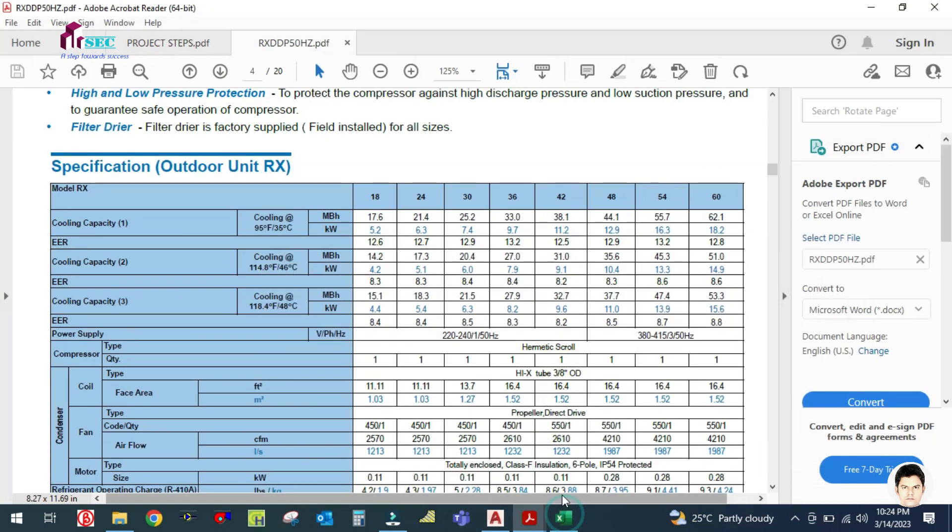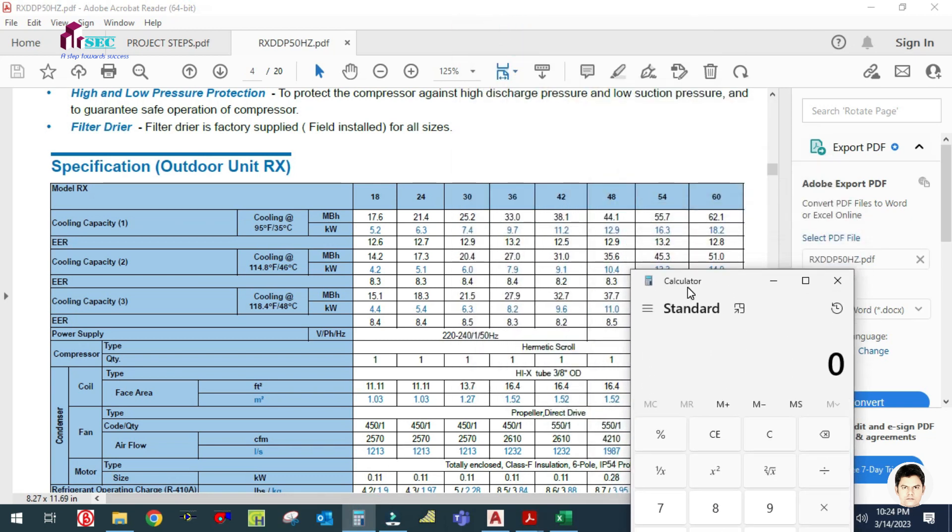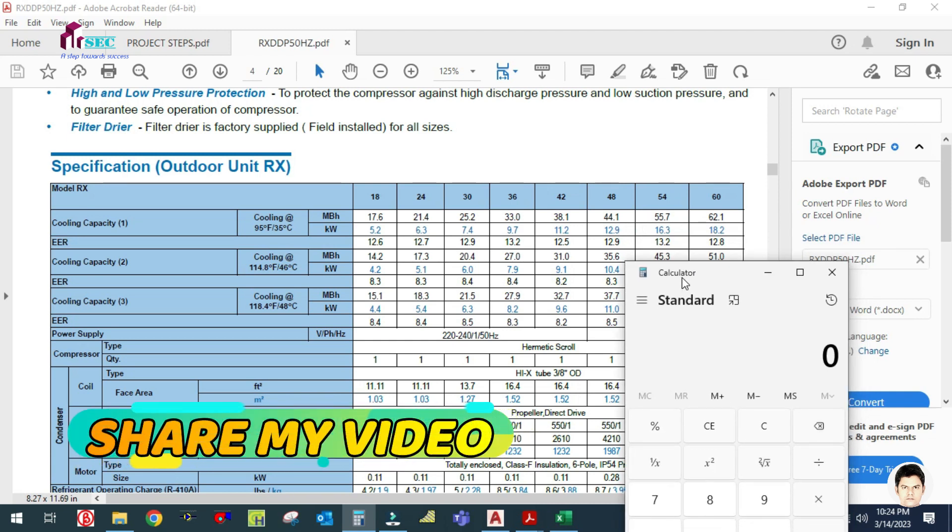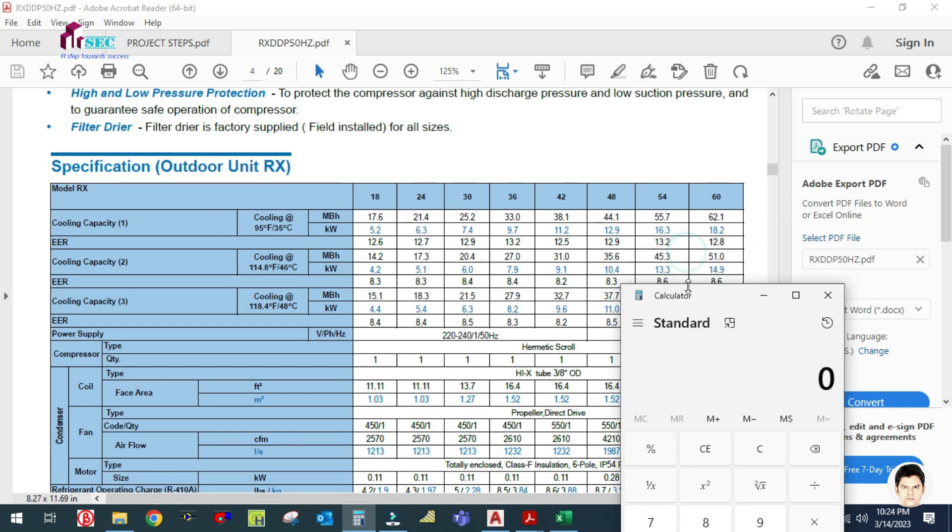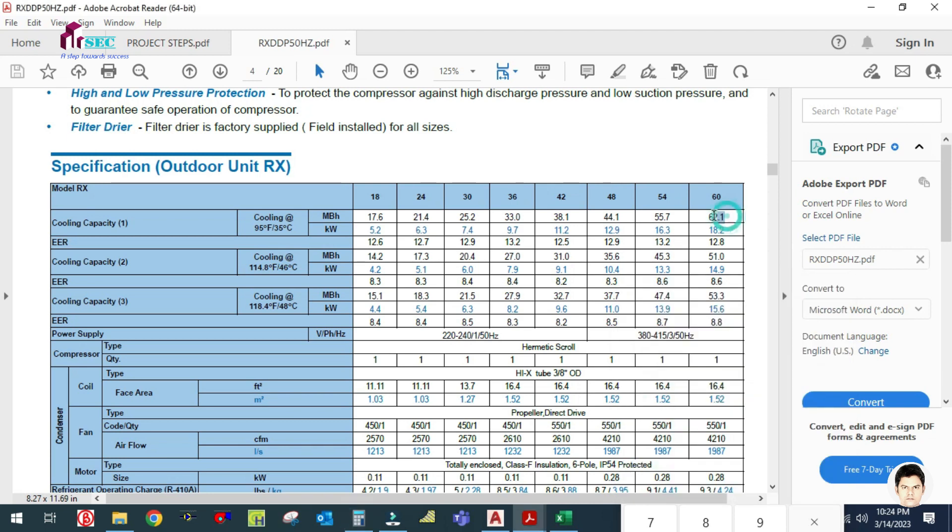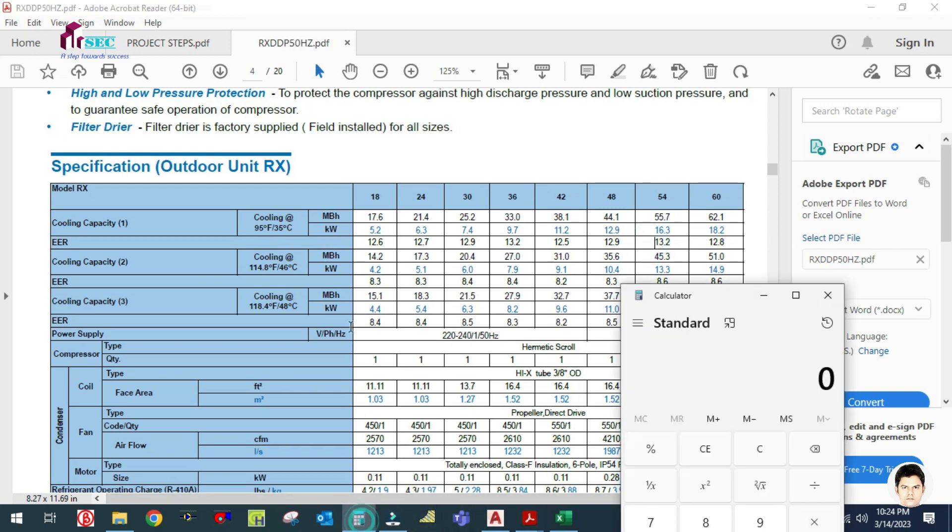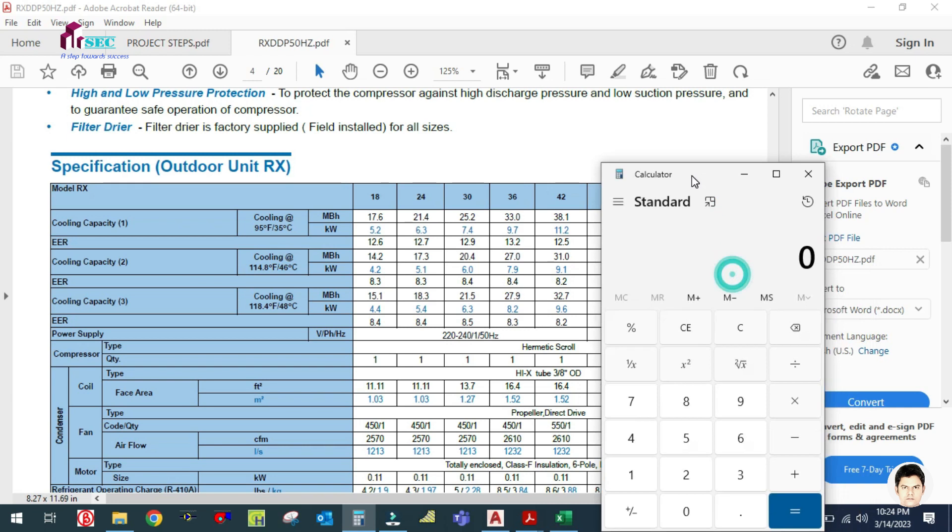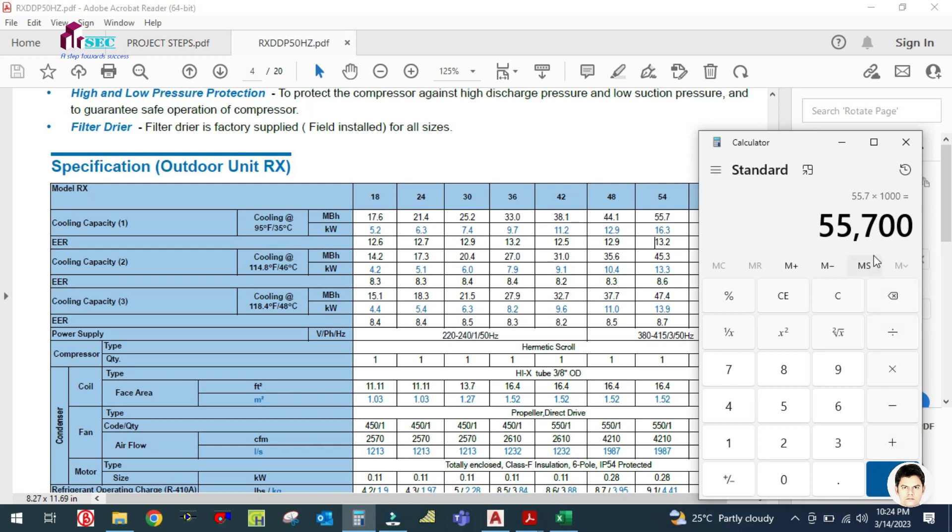You have to check it here. This is your 60 model, which is 5 ton capacity. Let us check first, 55.7 MBH. The unit is given in MBH, so let me check here. 55.7 MBH. 1 MBH equals 1000 BTU per hour, so 55,700 BTU per hour divided by 12,000 equals 4.6 tons.